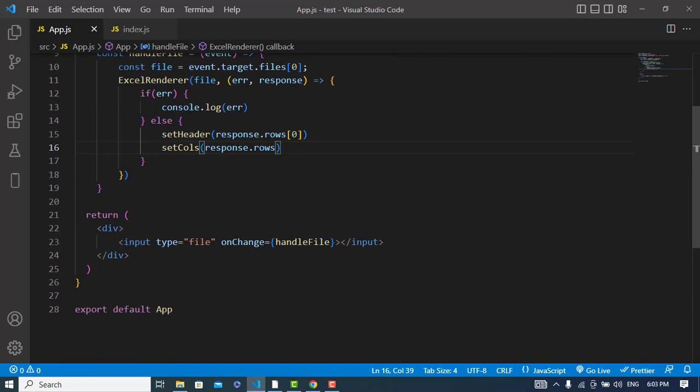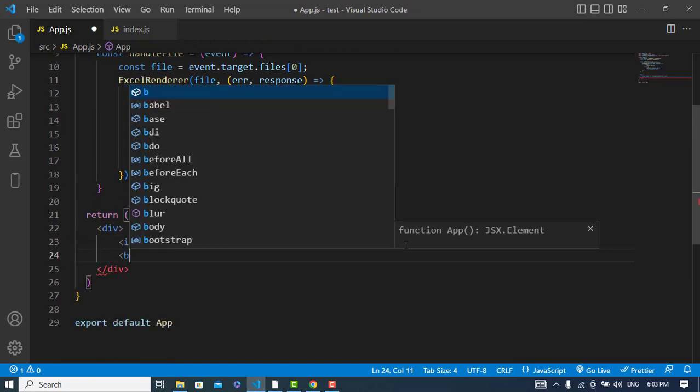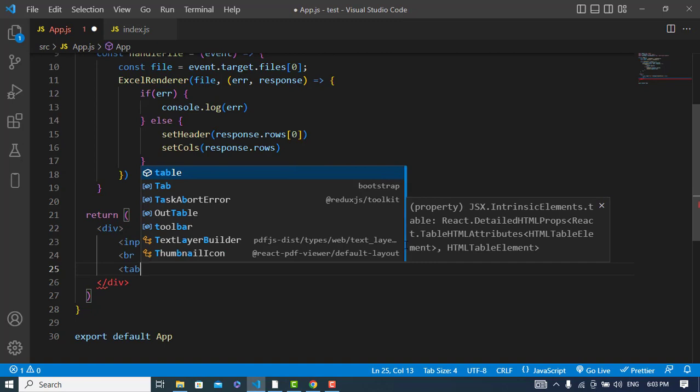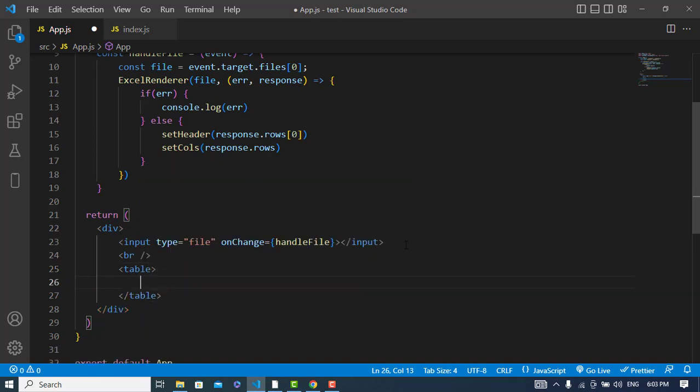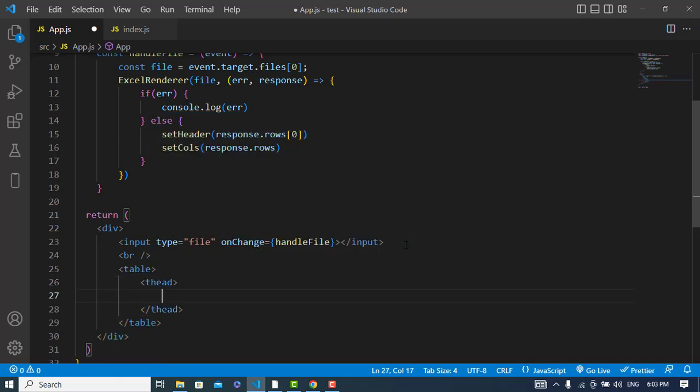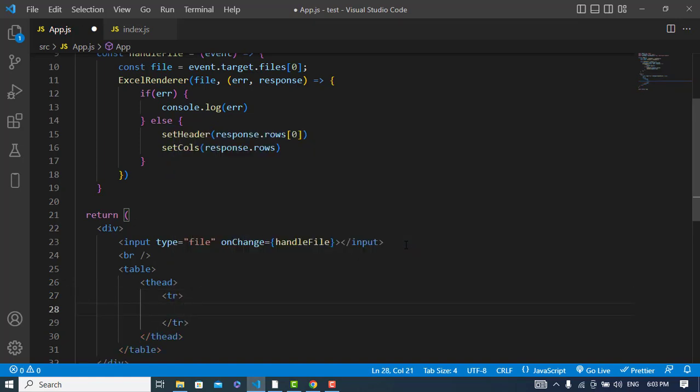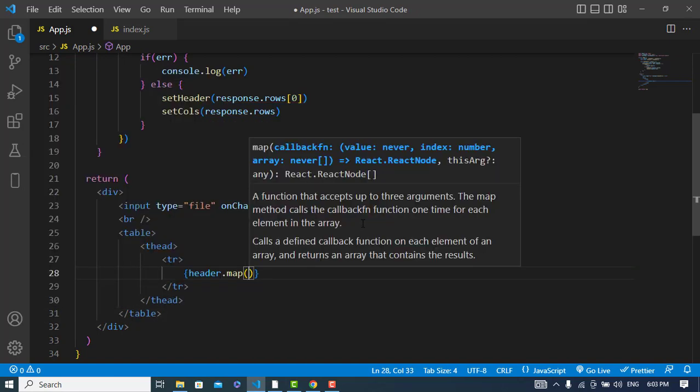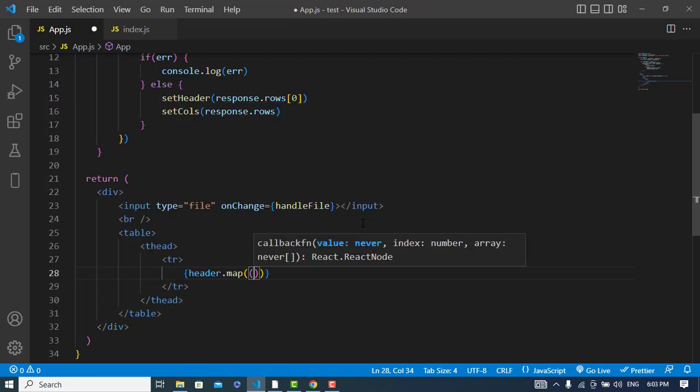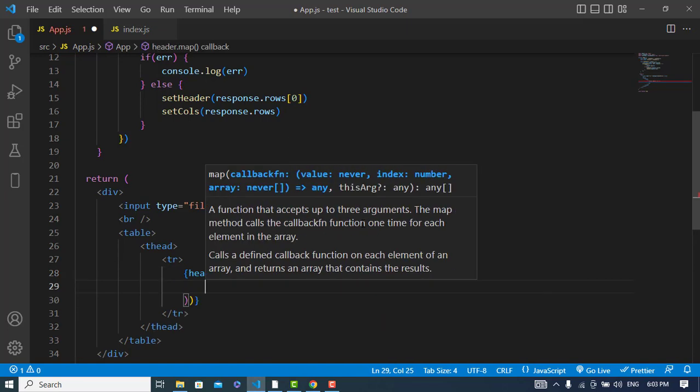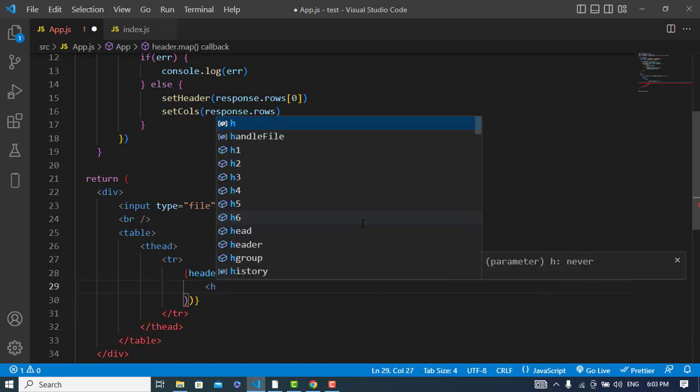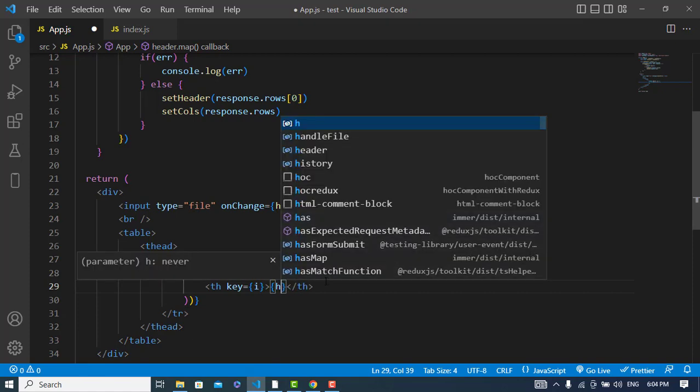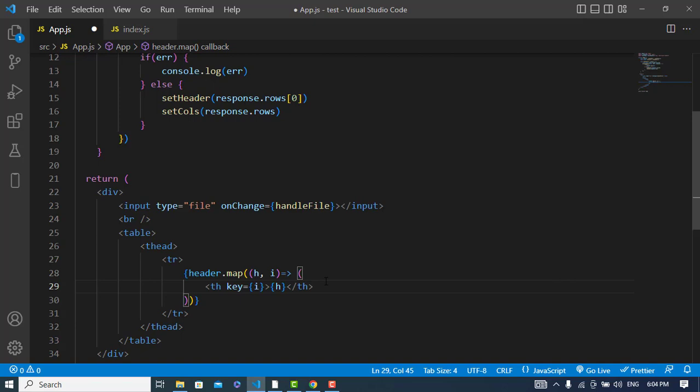So now let's display our data. To display the data first I will declare a table. After declaring, the first would be the header. Here I should have a table row. In the table row I should use the header. To map the data from header I should use header.map. And here should be header and index. Let's declare th, and assign a key to it that would be i, and print the header here.